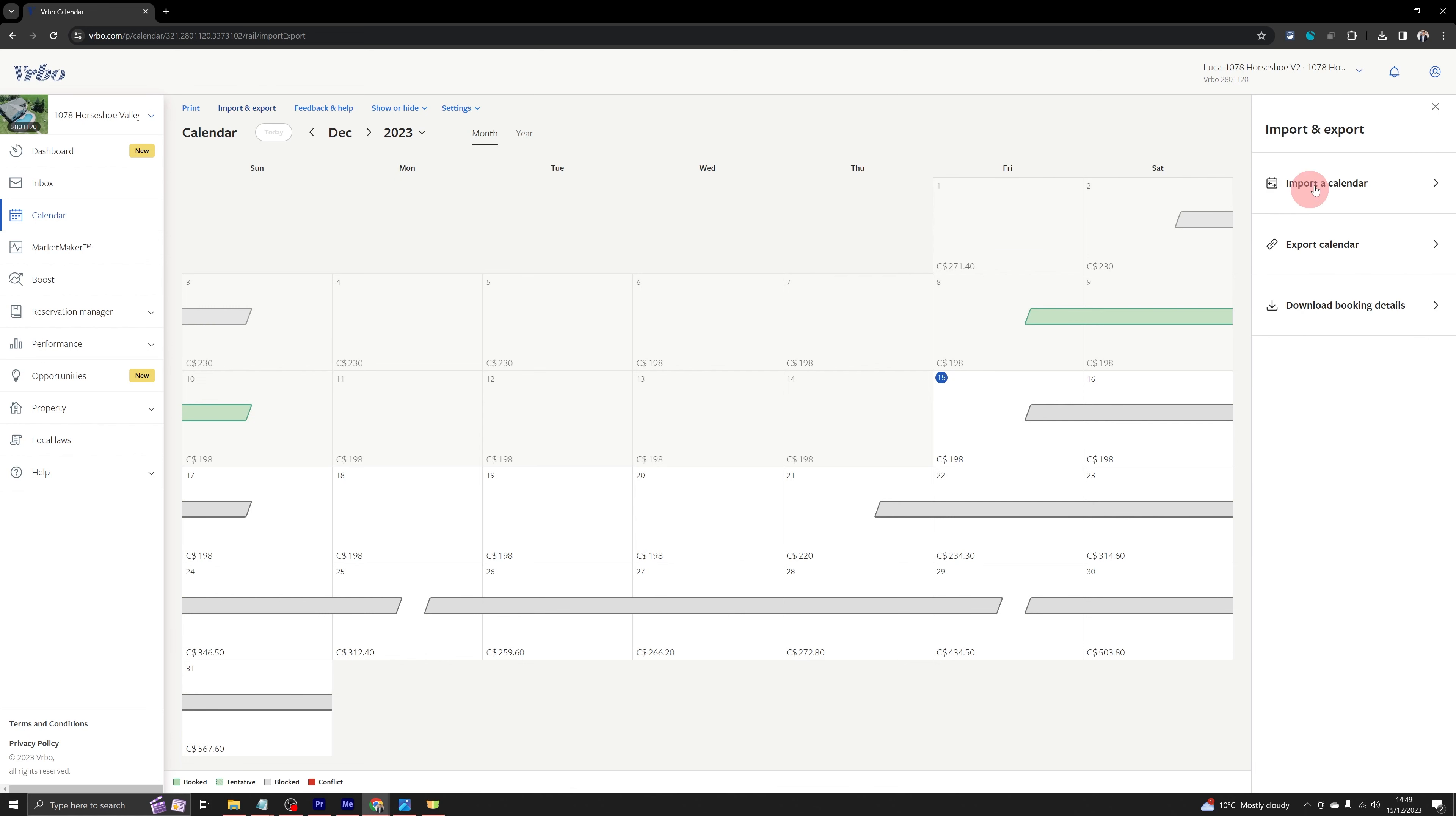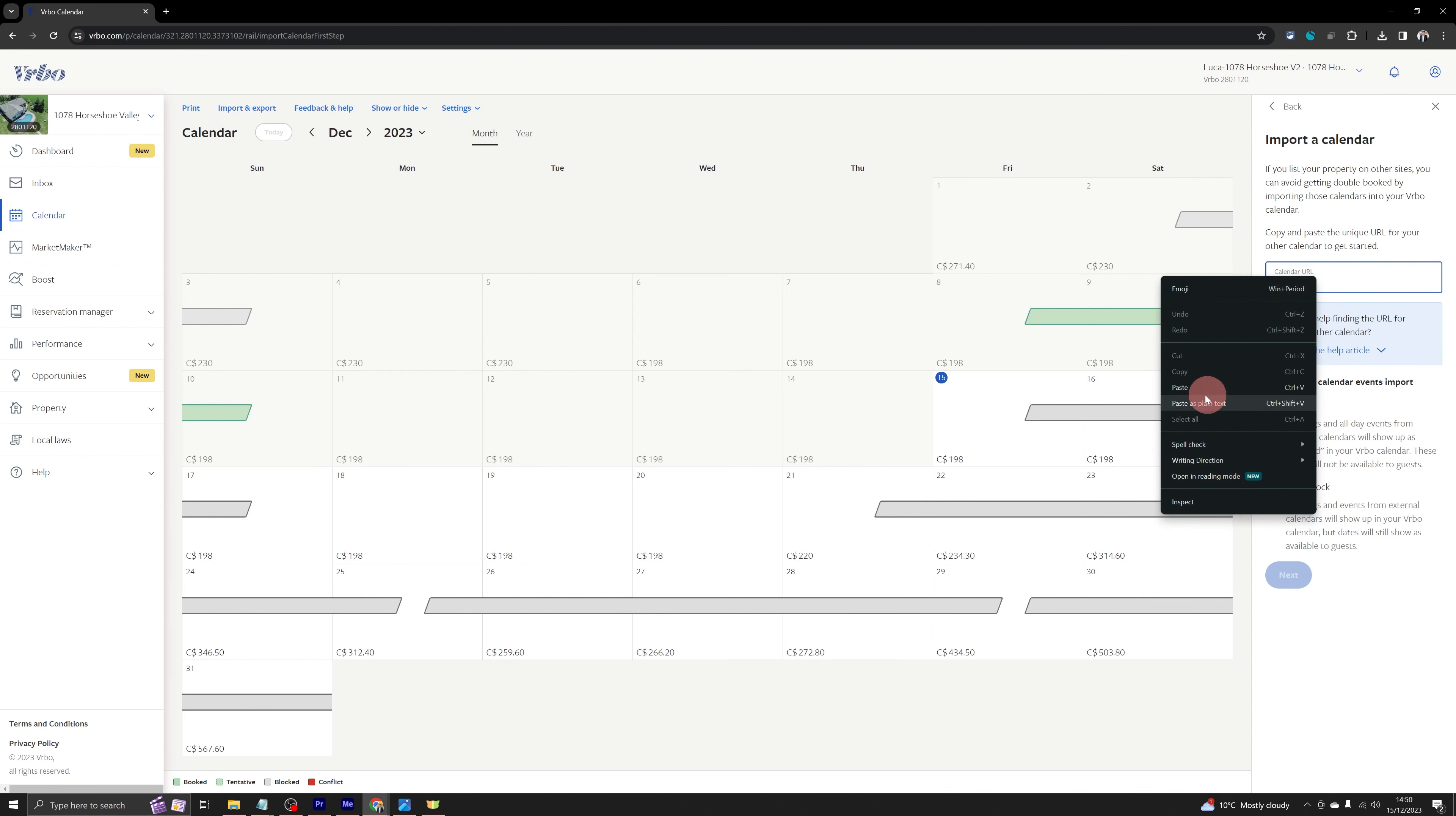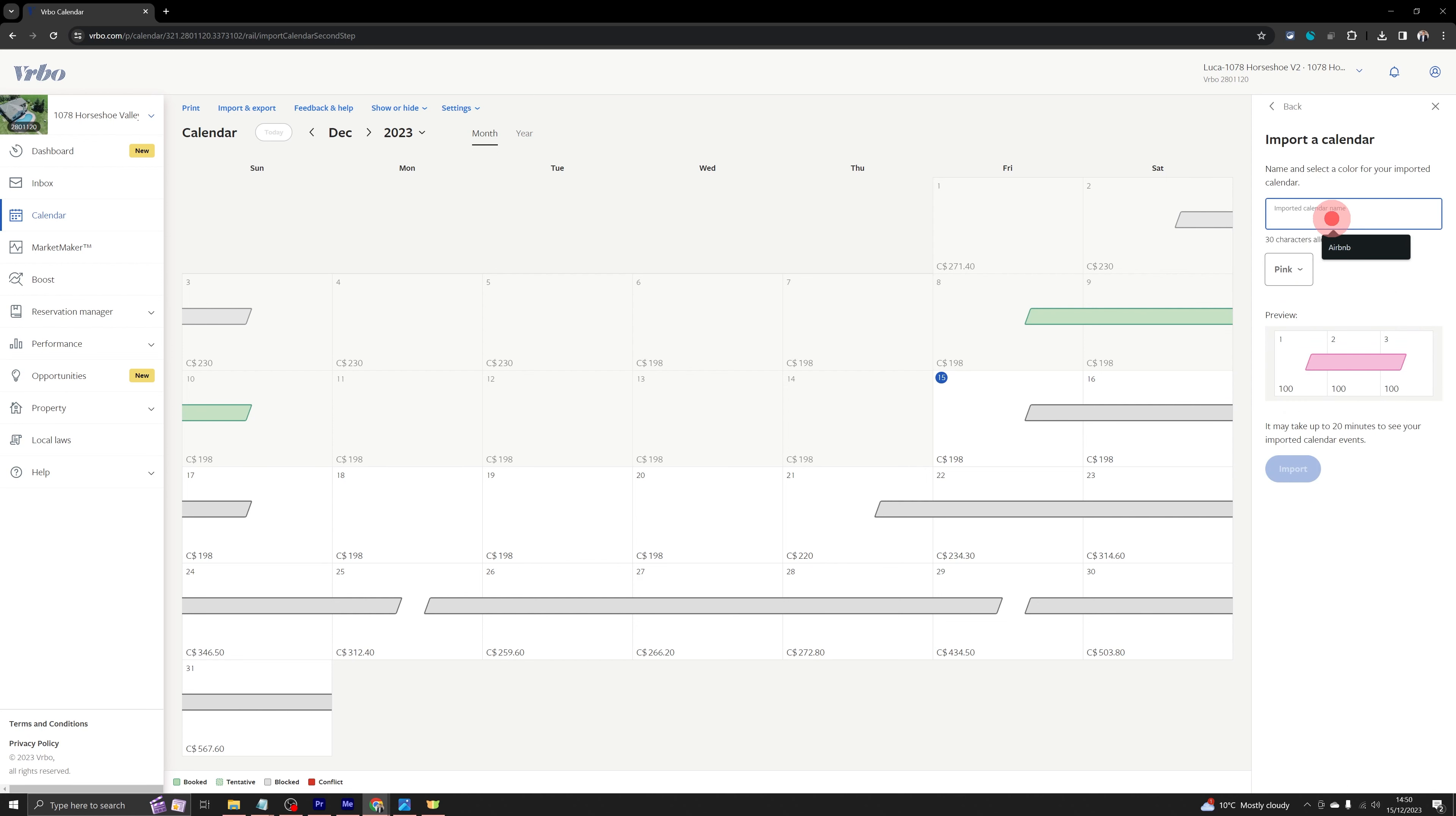And that will open another menu on the right hand side. And here you will see import. So let's import the Airbnb calendar, which we have copied over. So just click on paste here and click on next. Leave these options, whatever is there by default. And here you just type in Airbnb and click on import.